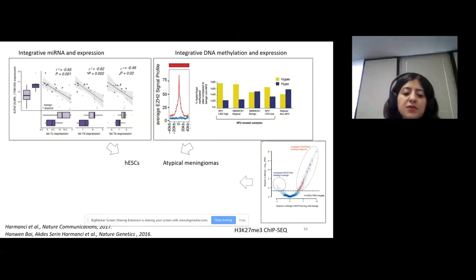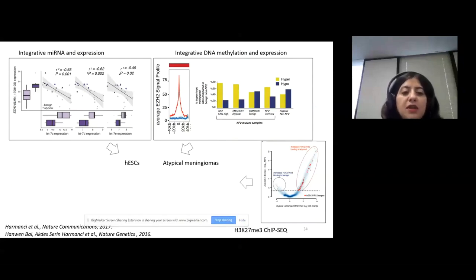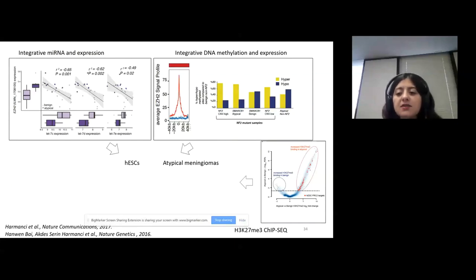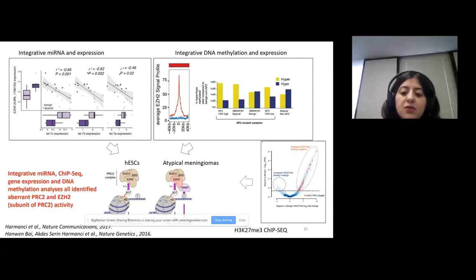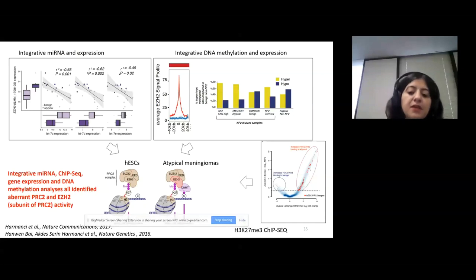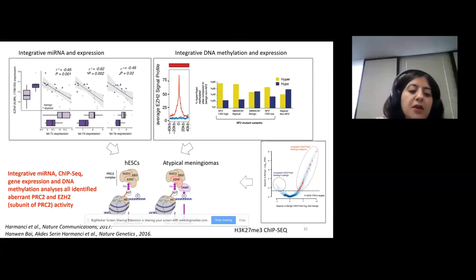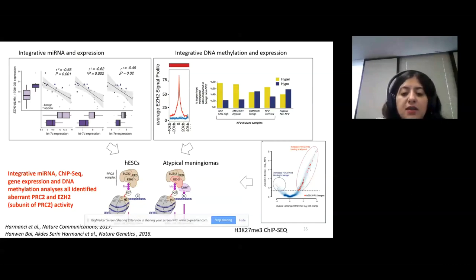We did lots of other analyses that I'm not going to go into in detail. We did integrative microRNA and gene expression analysis, integrative DNA methylation and gene expression analysis, and H3K27 trimethylation ChIP-seq analysis. All of those analyses told us that there is aberrant PRC2 and EZH2 activity in atypical meningiomas.